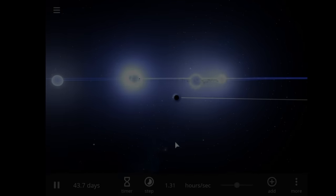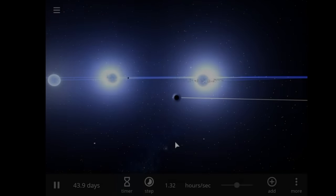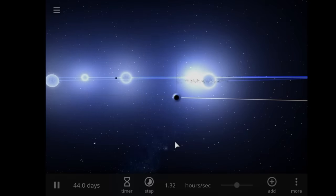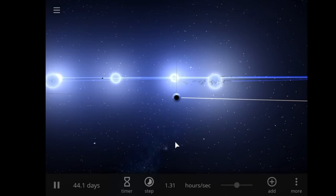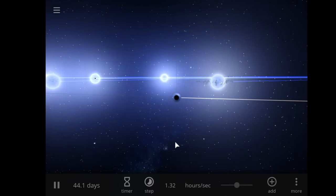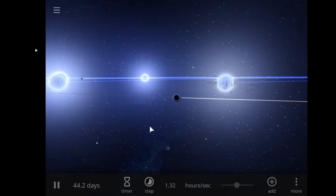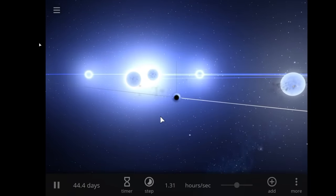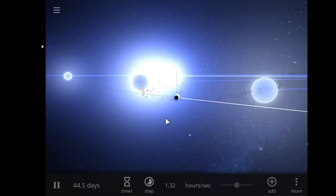Here we can see again the orbital mechanics in effect as these stars begin to dance around the binary black hole system.